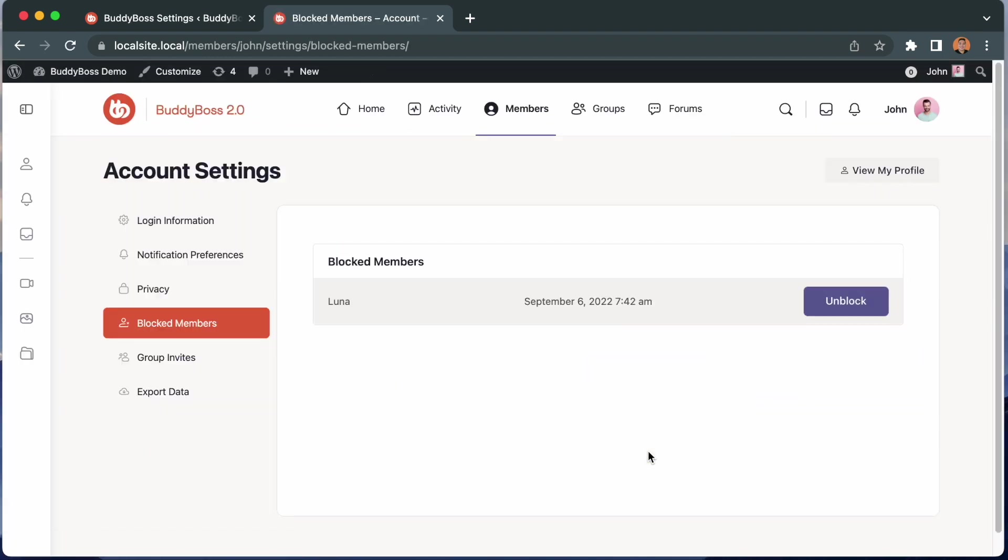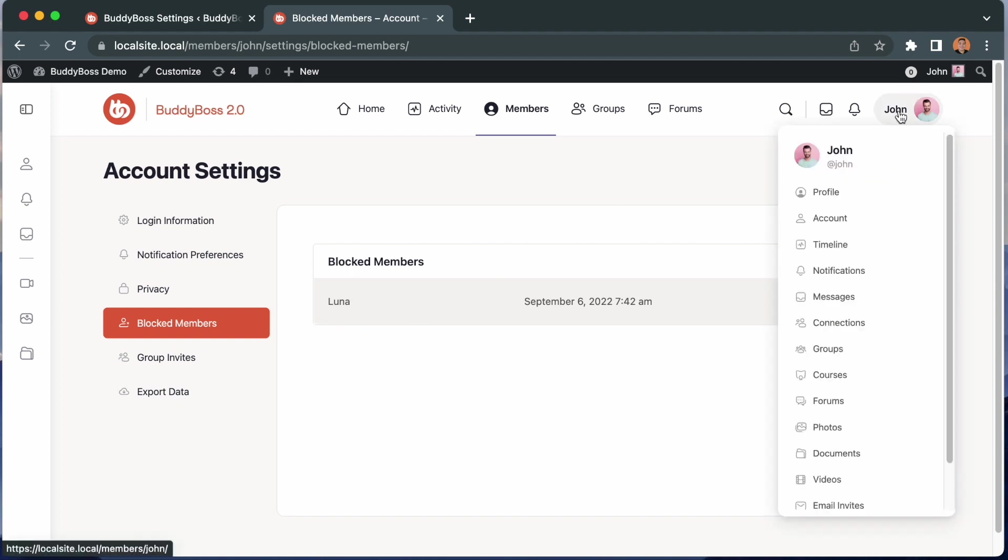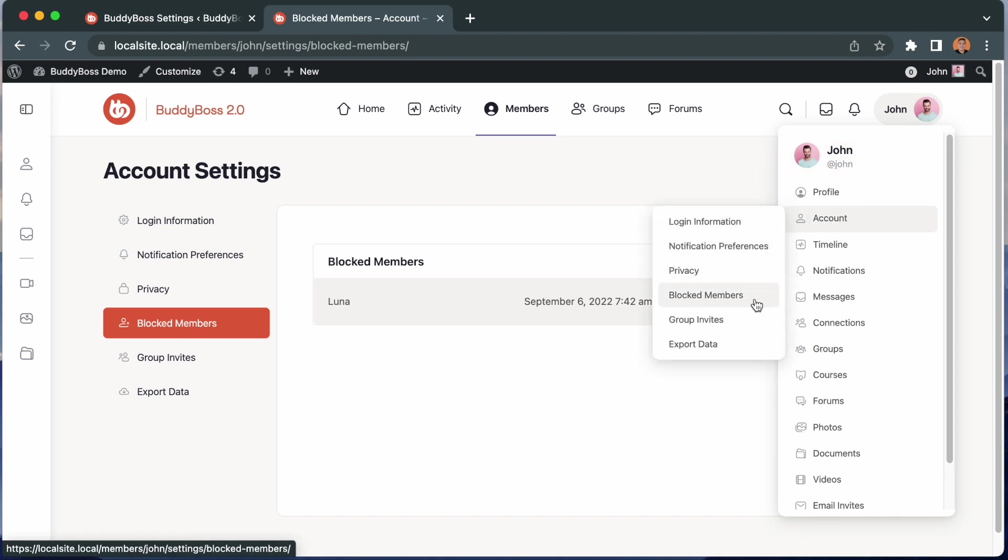And you can see it automatically redirected me to the block members area in my account settings. Here we can see a list of every members that I've blocked. This is going to be in my account under block members. I can always come back here and unblock someone if I want to.